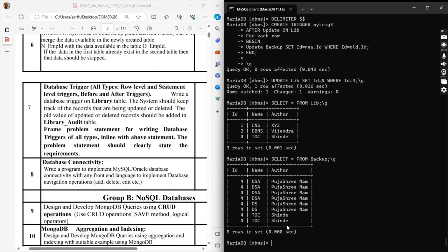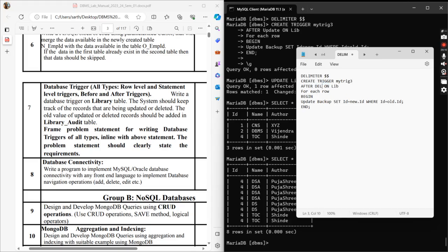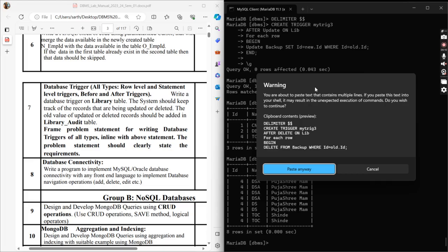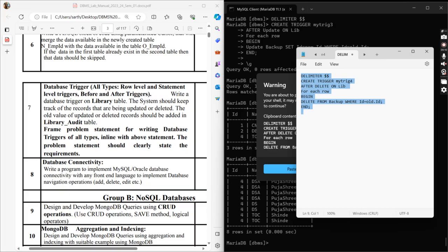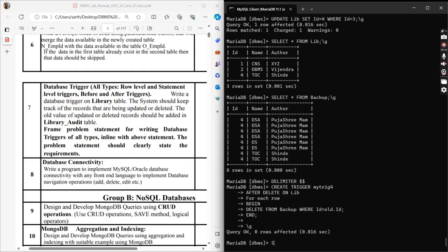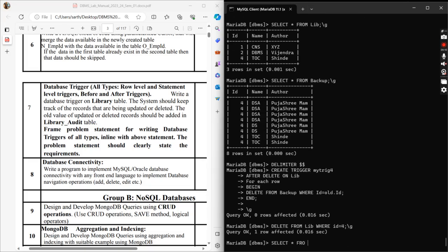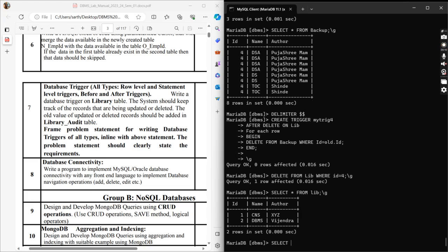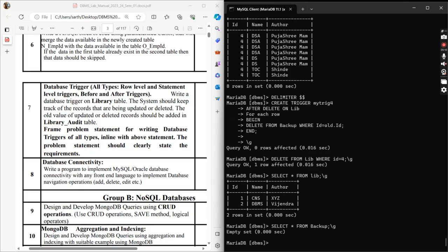Finally, AFTER DELETE — inside we write DELETE FROM backup WHERE id = OLD.id. With a different trigger name we compile it, then run DELETE FROM library WHERE id = 4. It deleted successfully. Checking backup confirms everything has been deleted — OLD.id was used to match and remove the corresponding backup record.